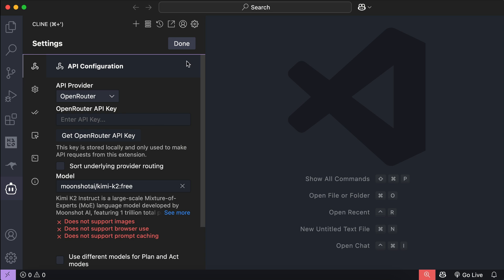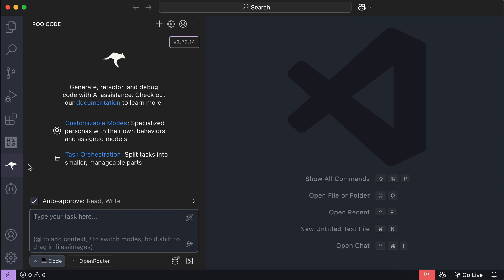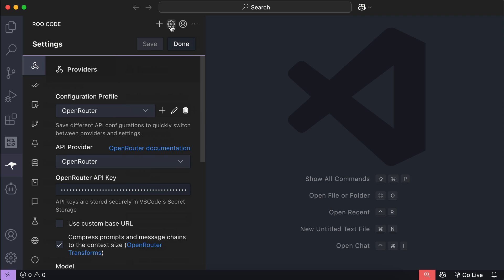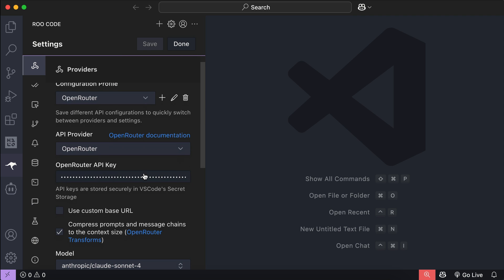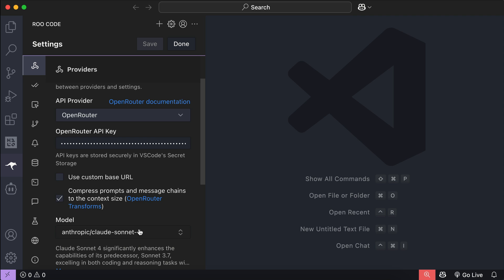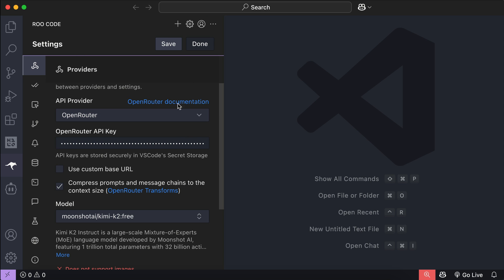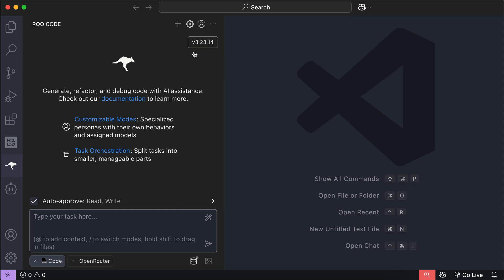Next, let's see how to set up Kimi K2 in Rootcode. It's actually quite similar to Client, so you just need to go to the settings menu, and then select the API provider that has Kimi K2, such as Open Router, and then select the Kimi K2 model there. Save the changes, and you can start using Kimi in Rootcode.